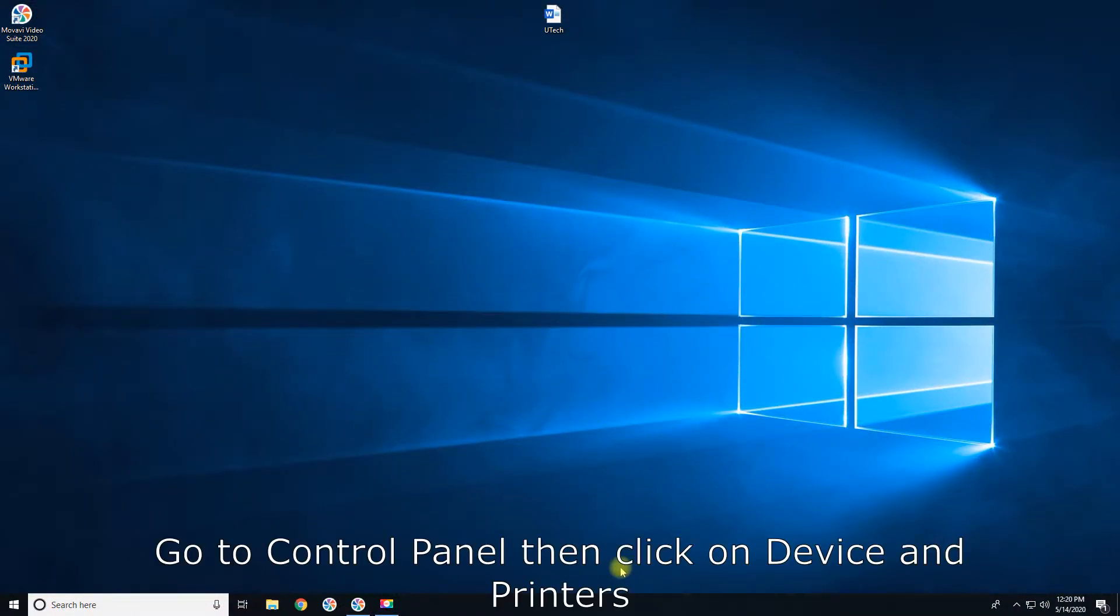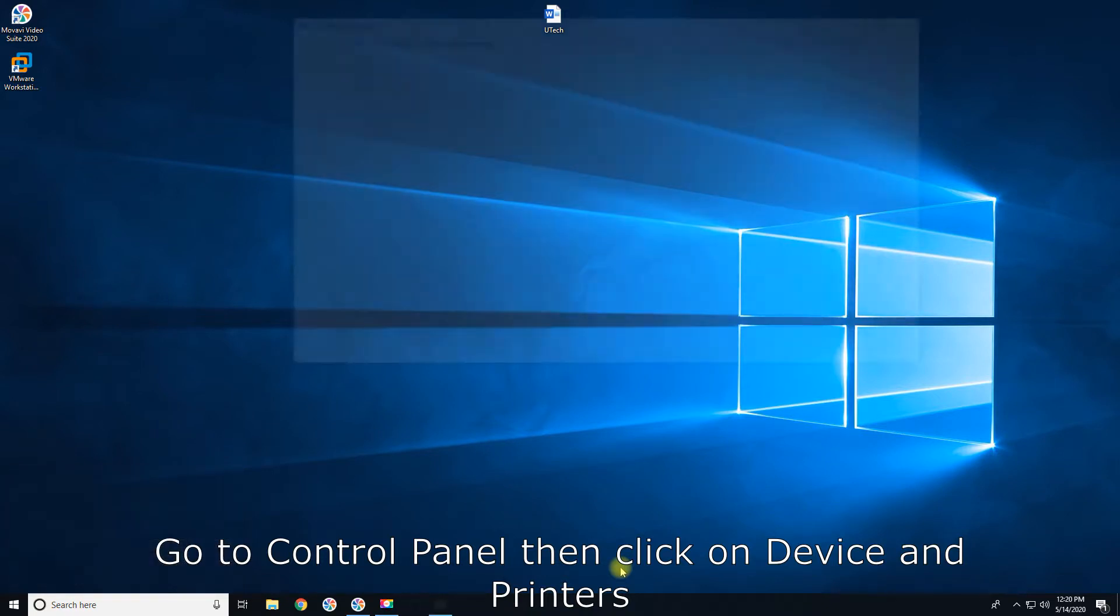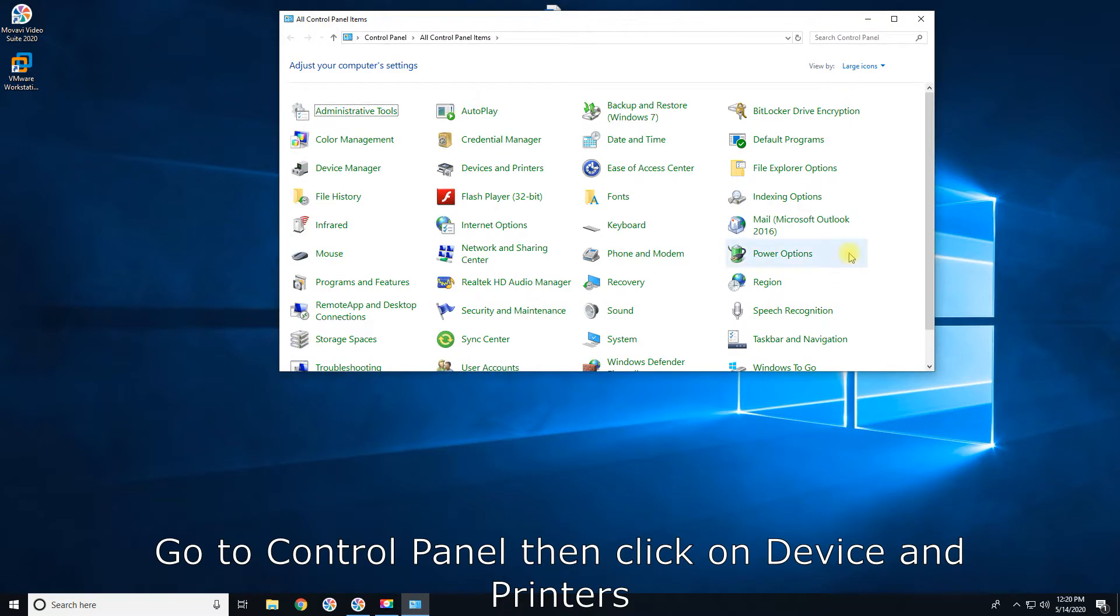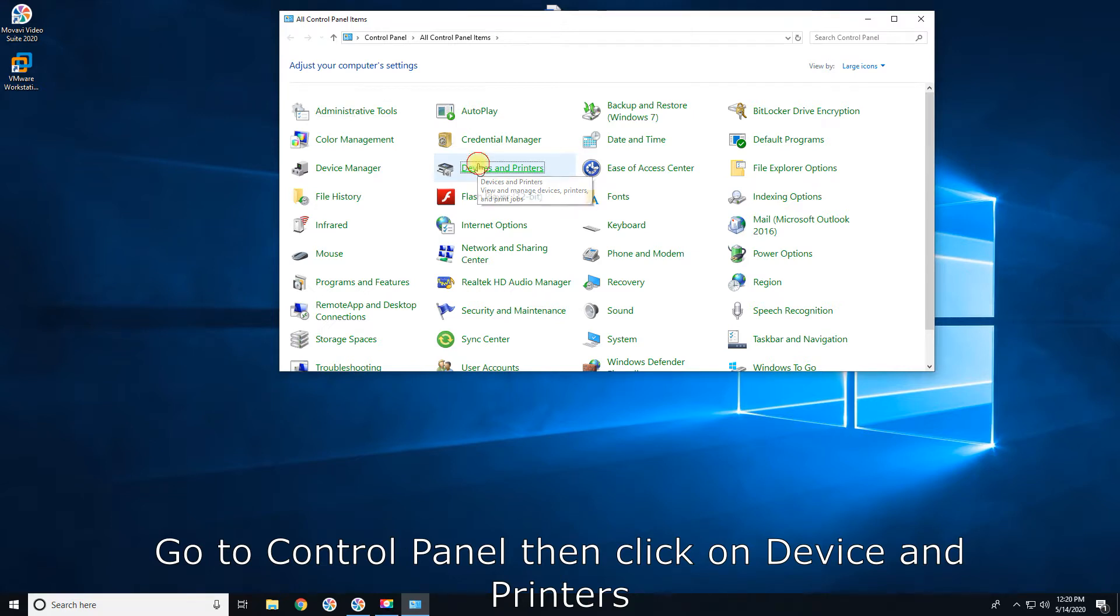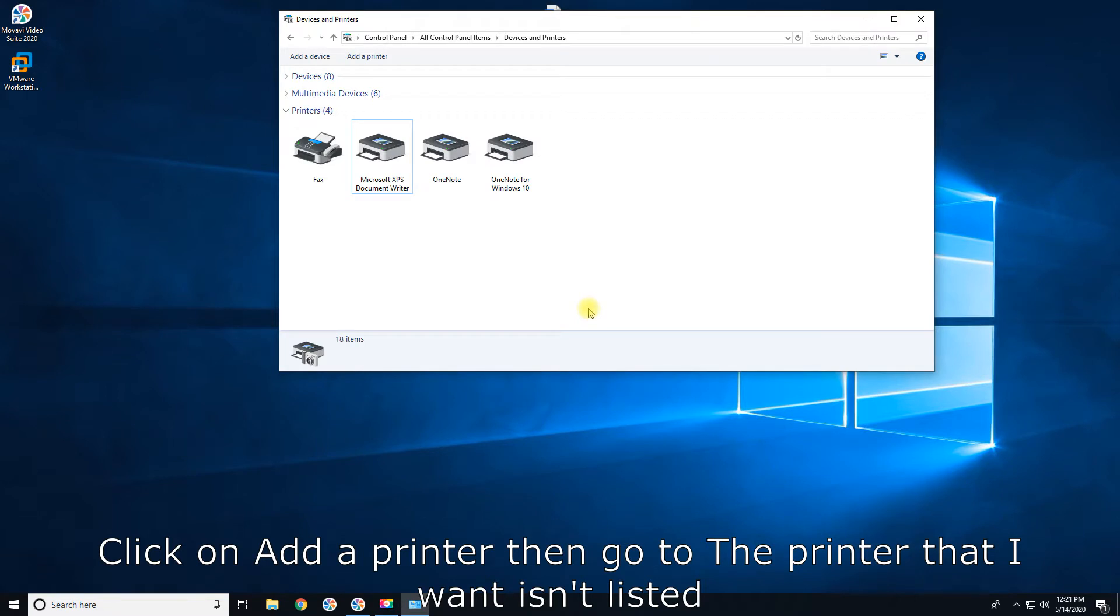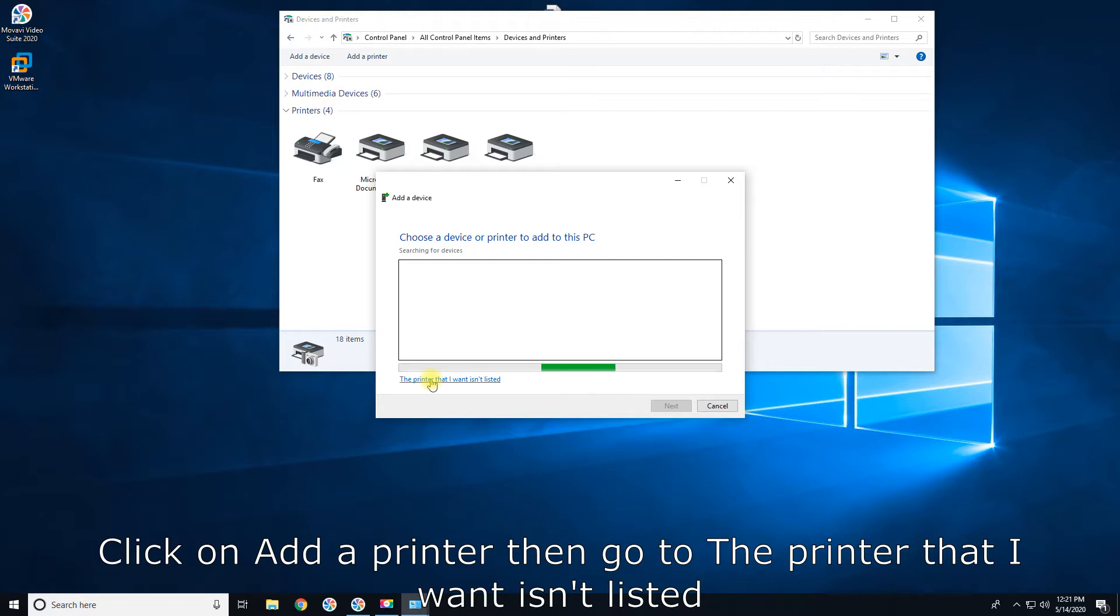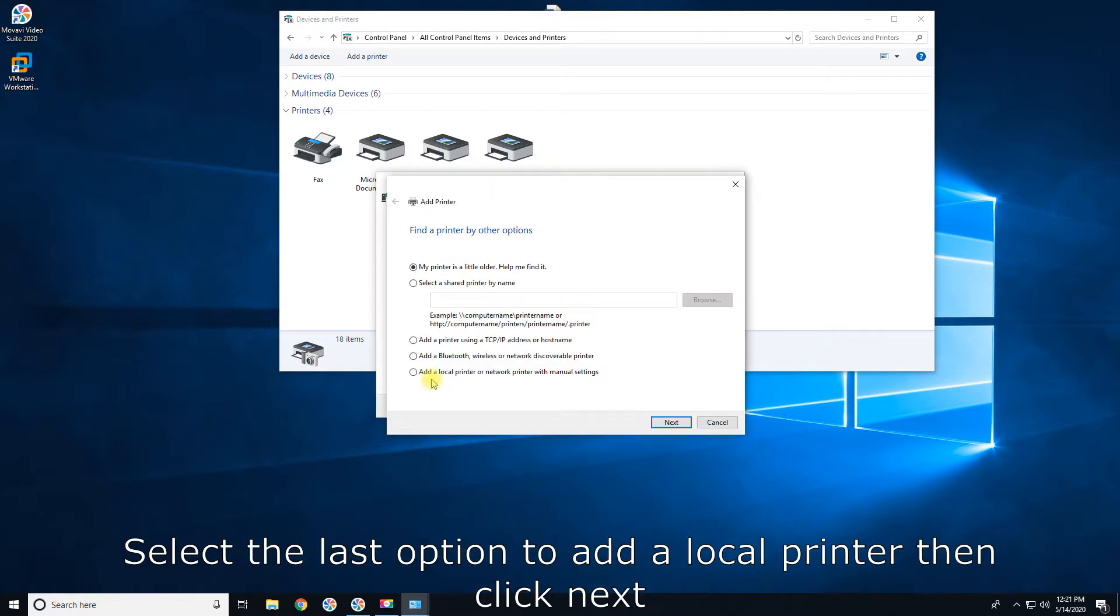Go to Control Panel then click on Devices and Printers. Click on Add a Printer, then go to the printer that I want isn't listed. Select the last option to add a local printer, then click Next.